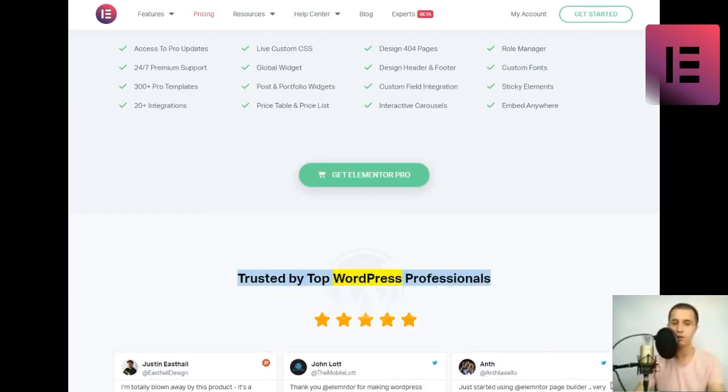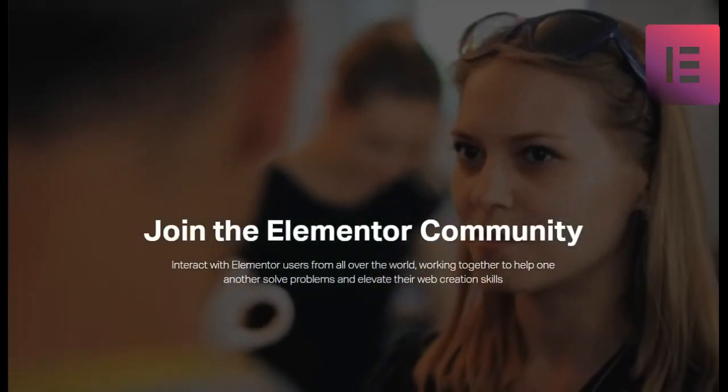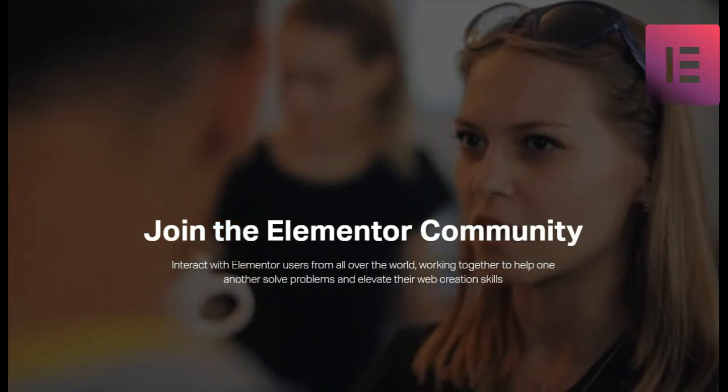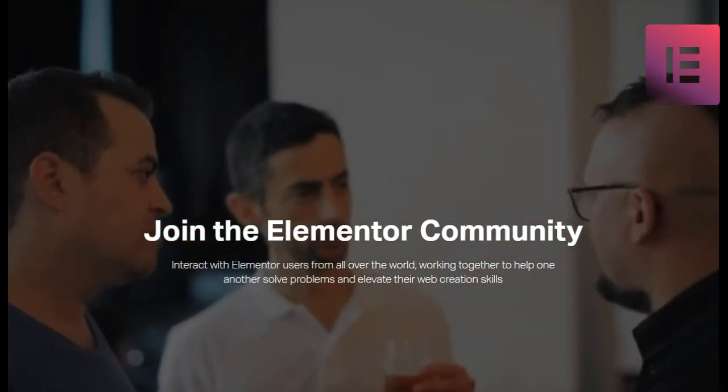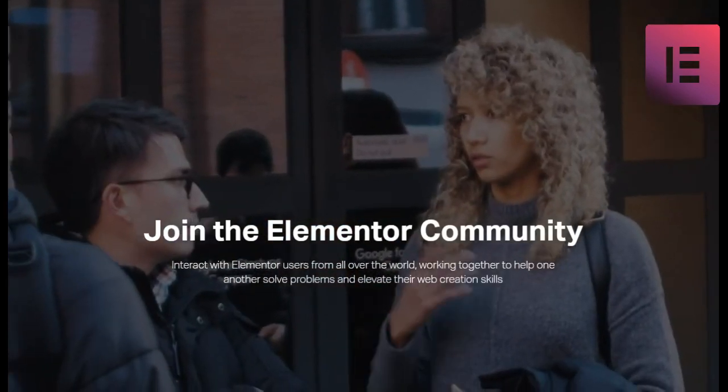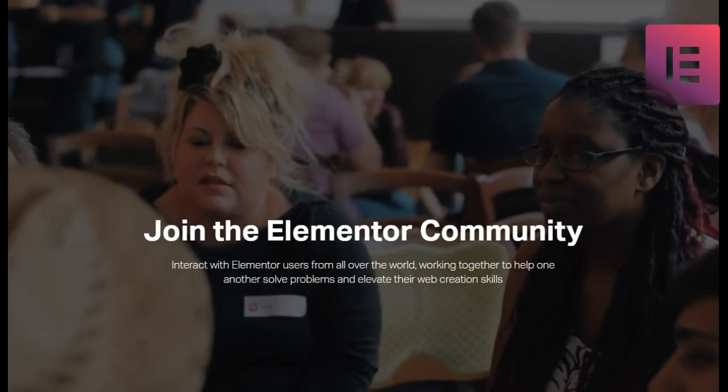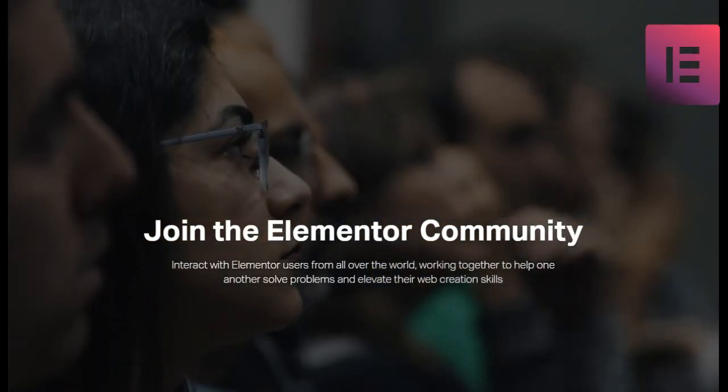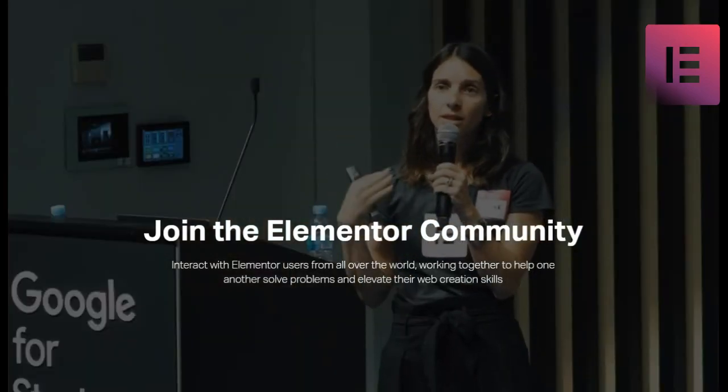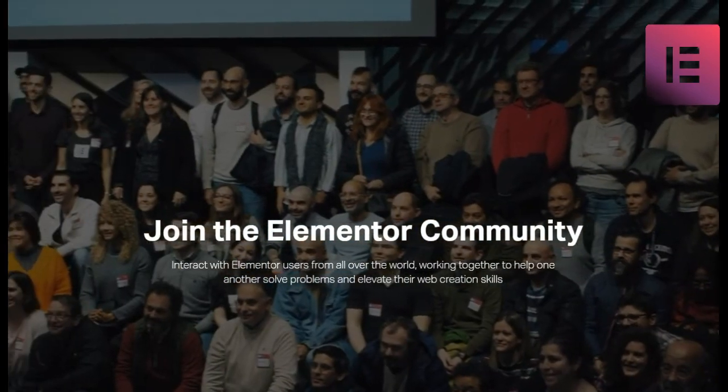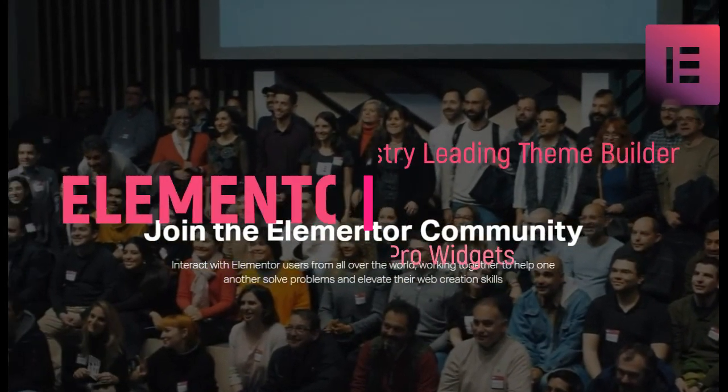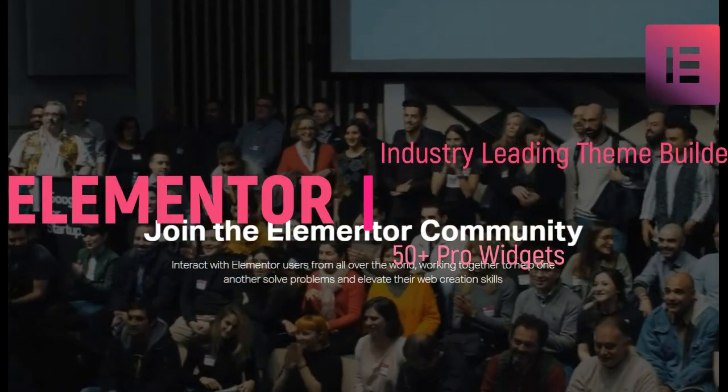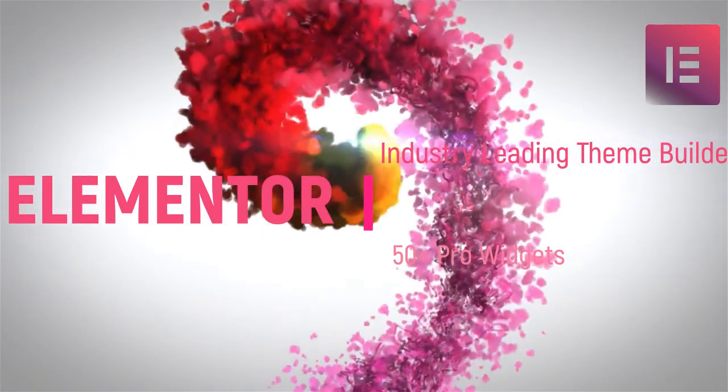Trusted by top WordPress professionals. Thank you.